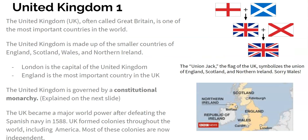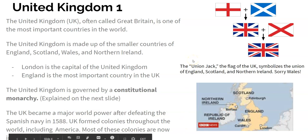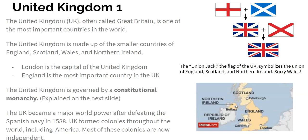The UK, part one. The United Kingdom, or the UK, is often called Great Britain. It is one of the most important countries in the entire world. The UK is made up of the smaller countries of England, Scotland, Wales, and Northern Ireland. England is the main one, Wales is over here, Scotland to the north, and Northern Ireland is this little part up here. The flag of the UK, which is called the Union Jack, symbolizes the Union of England, Scotland, and Northern Ireland, and you can see how those flags were combined.